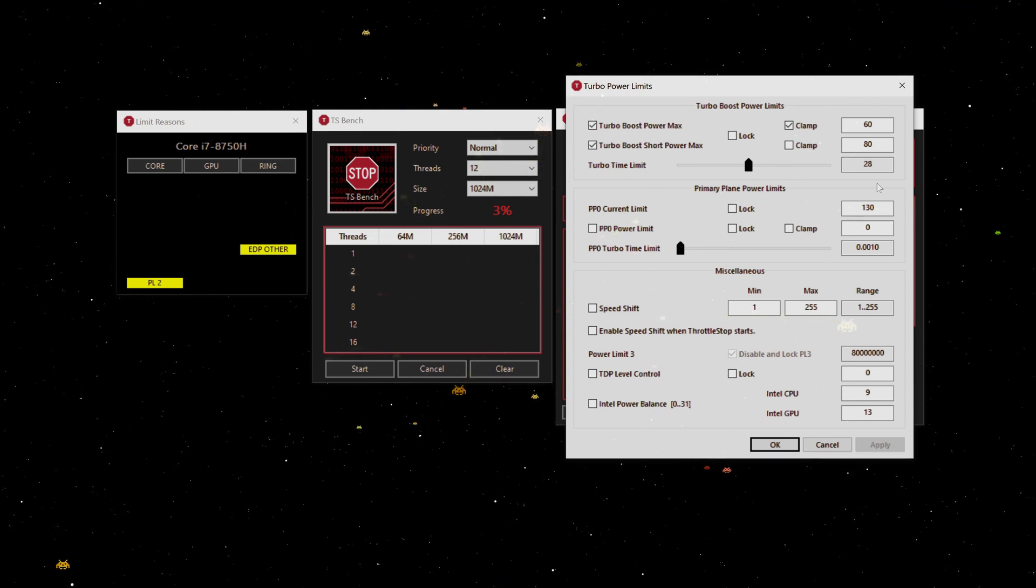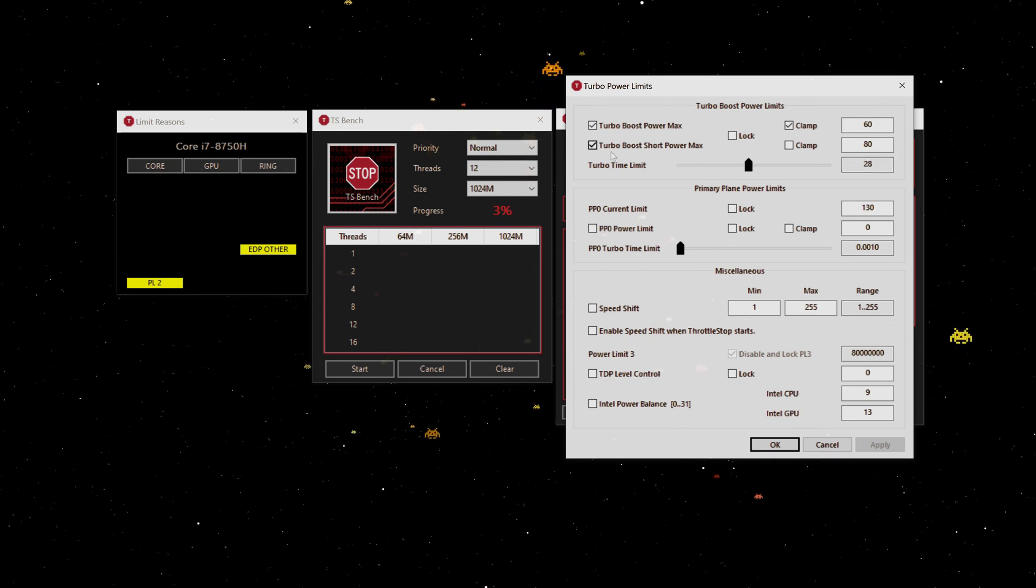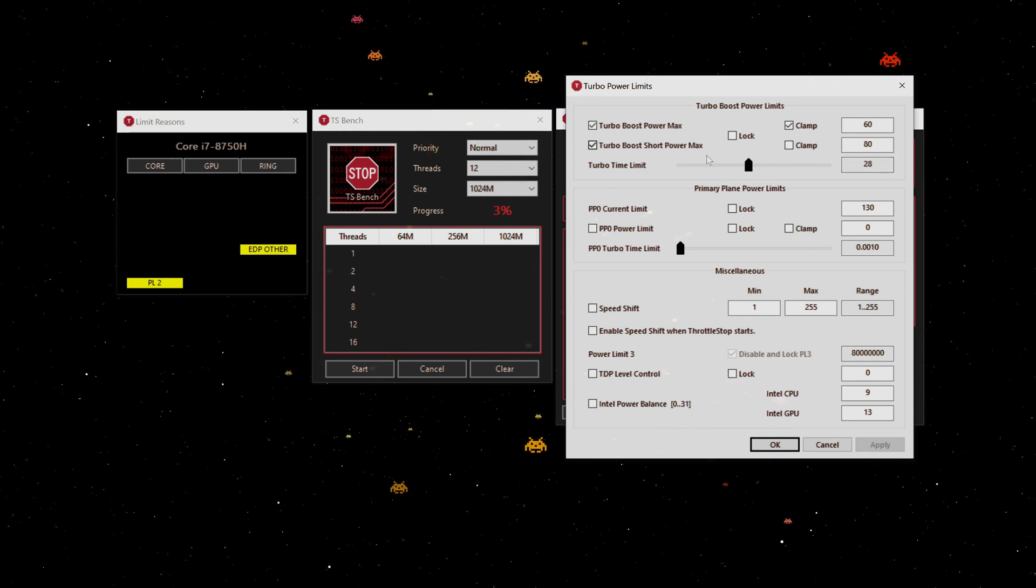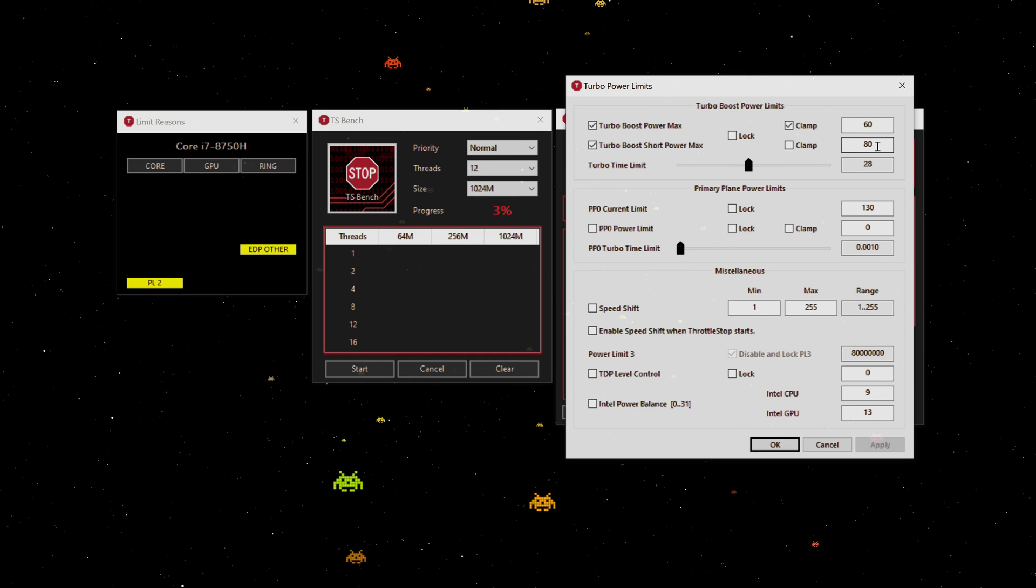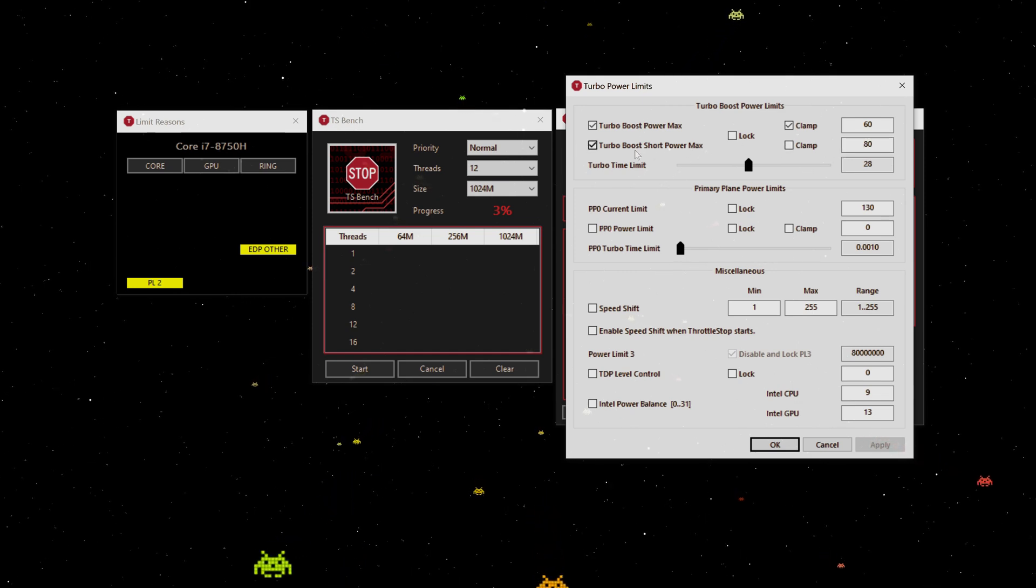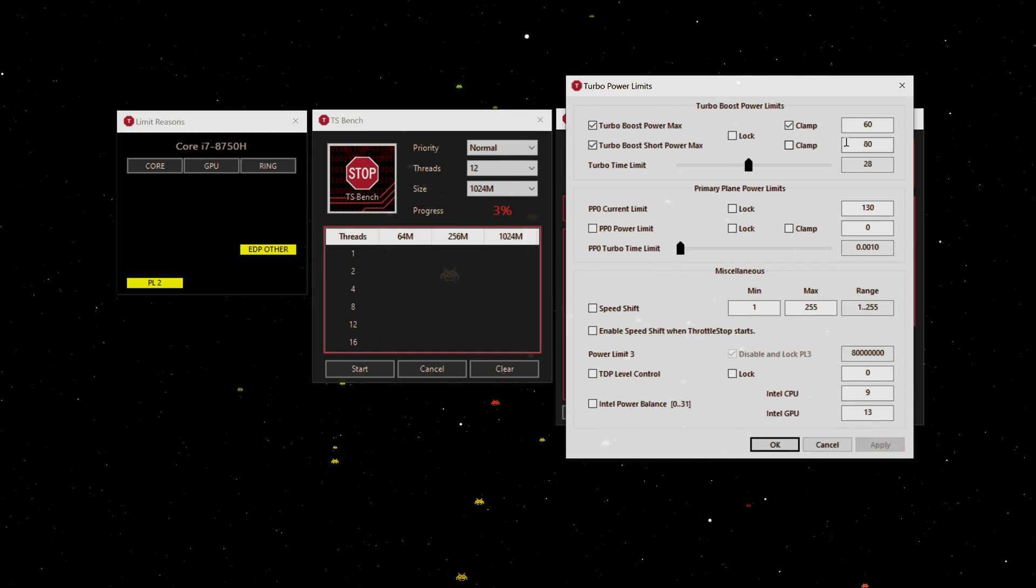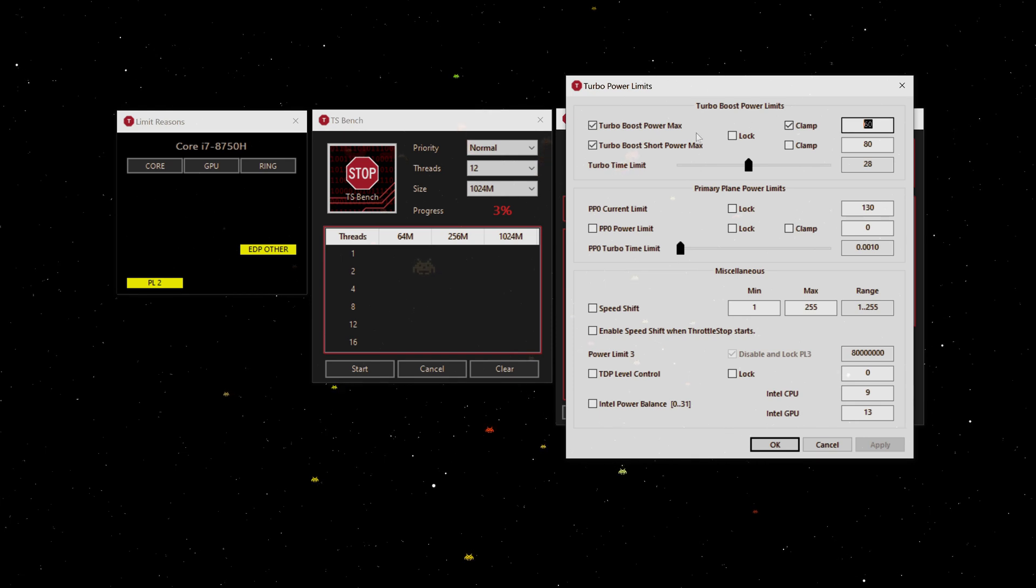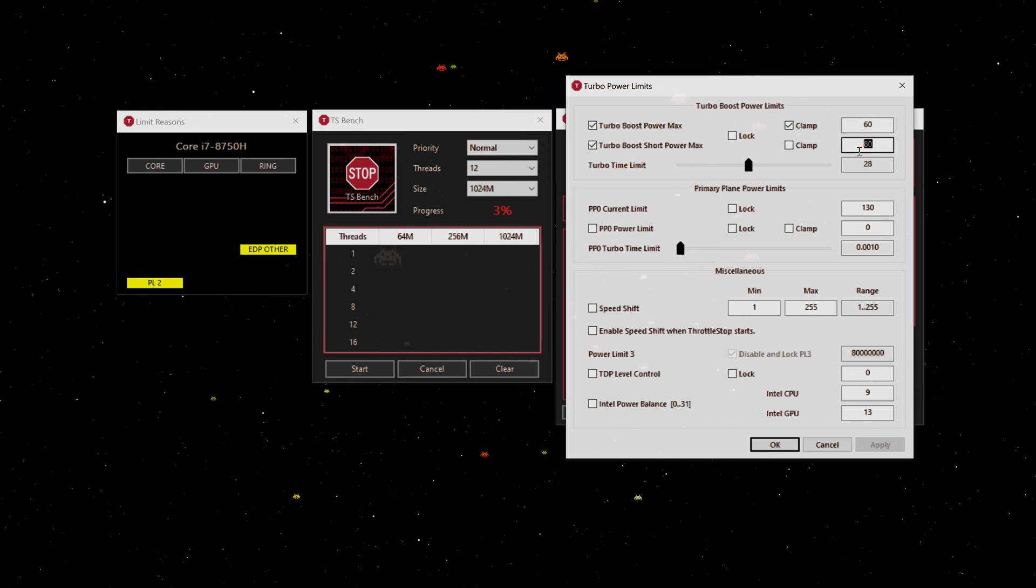This turbo boost short power maximum is actually what your PL2 is. You can change all this, but they didn't do nothing, but you can change this value here and you can do some very clever tricks with it.